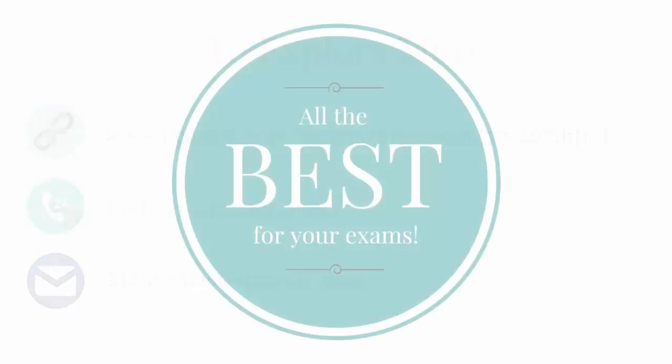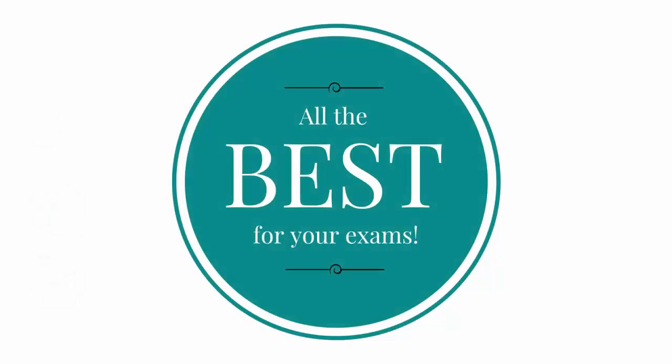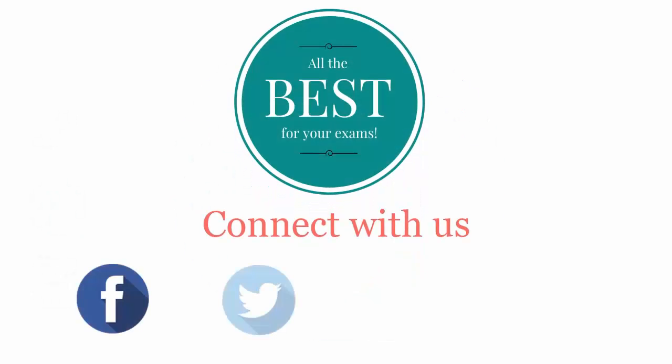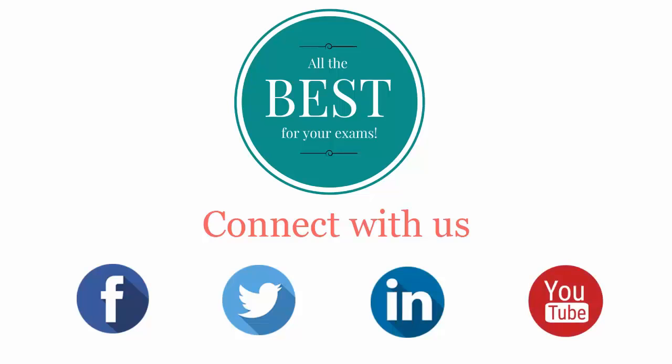All the best for your exams. Connect with us on Facebook, Twitter, LinkedIn and YouTube.